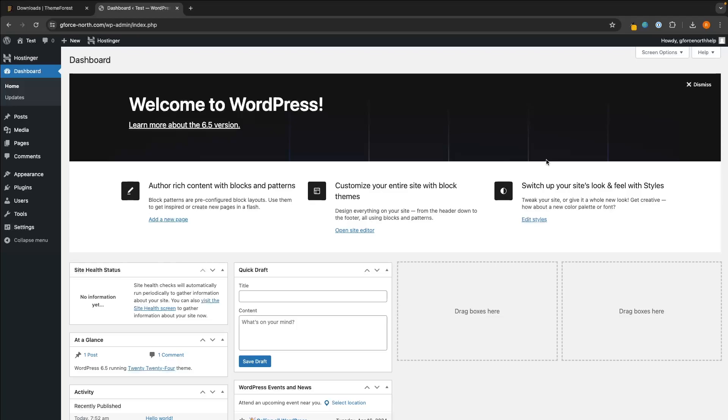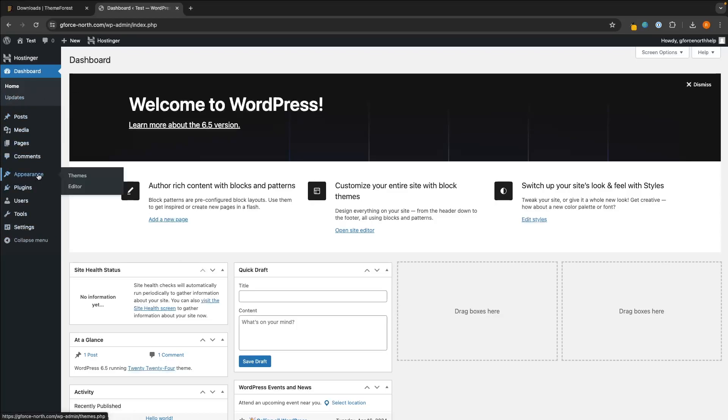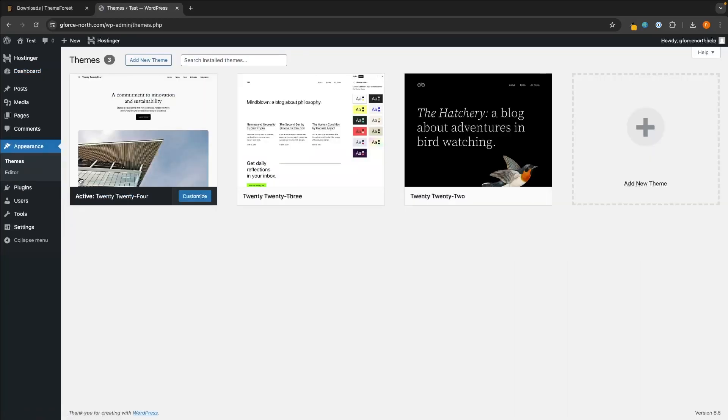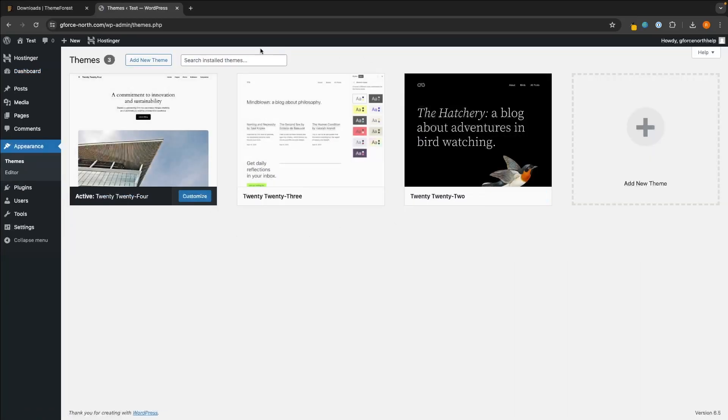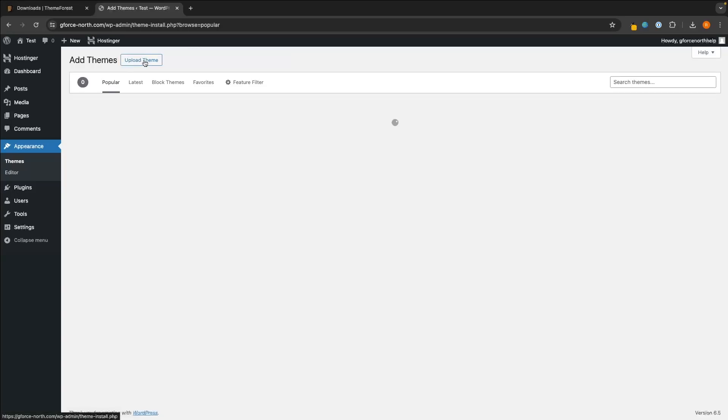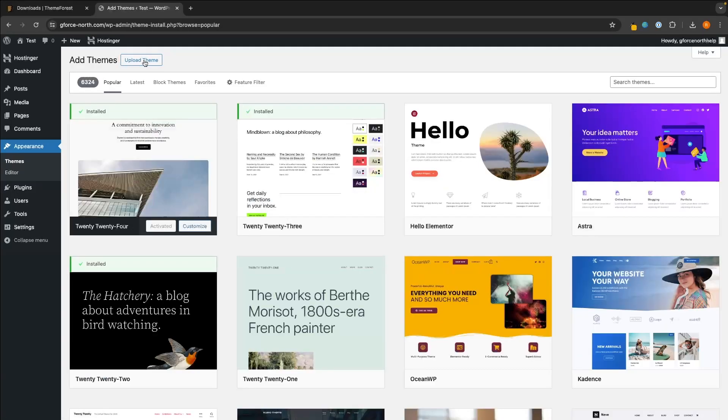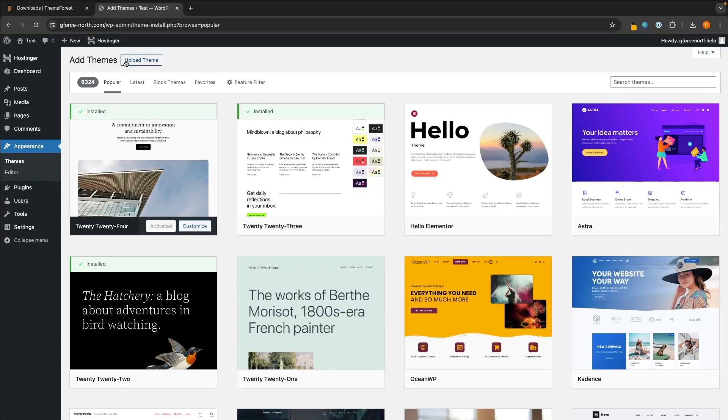So all we are going to do from here, once you are on WordPress, is on the left-hand side of this WordPress dashboard, hover over Appearance and then click into Themes. Then once this themes area loads up, click into Add New Theme at the top, and then click on Upload Theme.